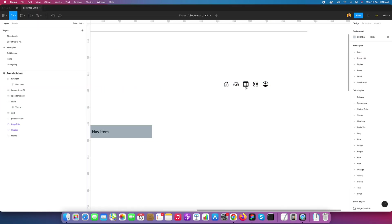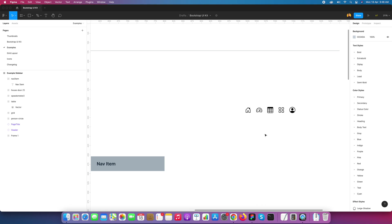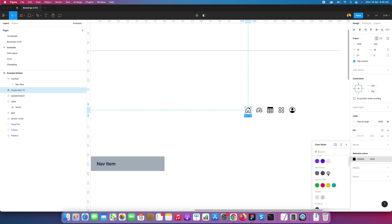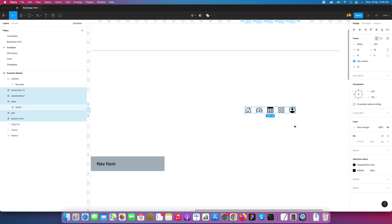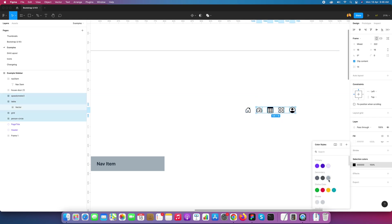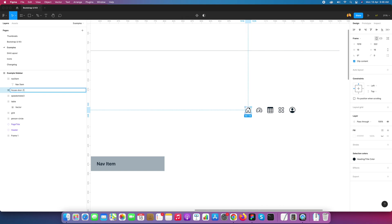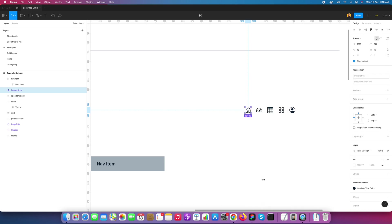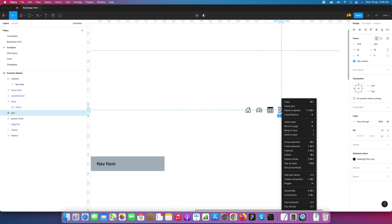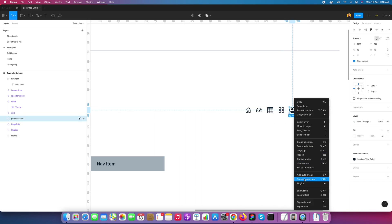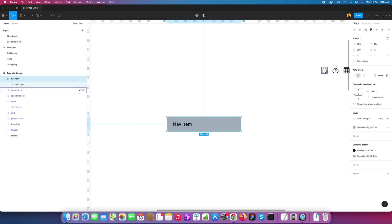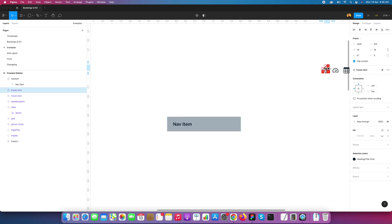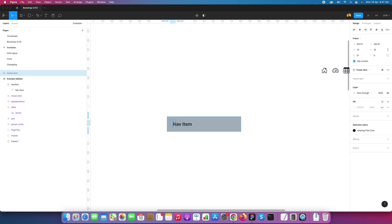I downloaded these icons. Before using them, I need to convert each icon into a component first. I'll change the icon color to dark to match our UI. I'll select all, set the color for our UI use, rename each one, and convert them into icon components. Now I need to add an instance of the icon into the nav sidebar item.